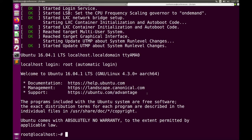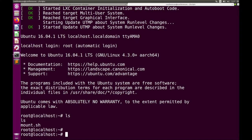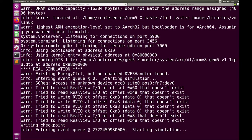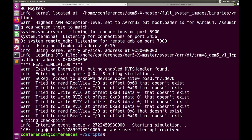I can do ls — there's one file, mount.sh. I can also do pwd and see we're at /root. Going back to the GEM5 window where the run was initiated, we can see a few warnings, and as we entered the login screen we got a 'writing checkpoint' message. This is the first of many features in GEM5X called enhanced checkpointing. I can exit GEM5X with Ctrl+C, and you can see it exits at a very large tick number due to user interrupt.